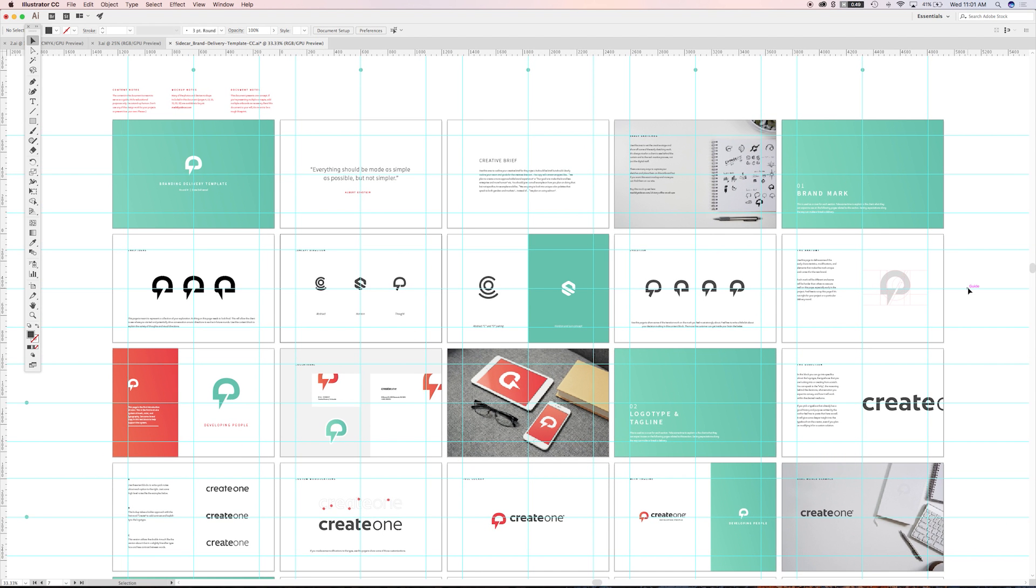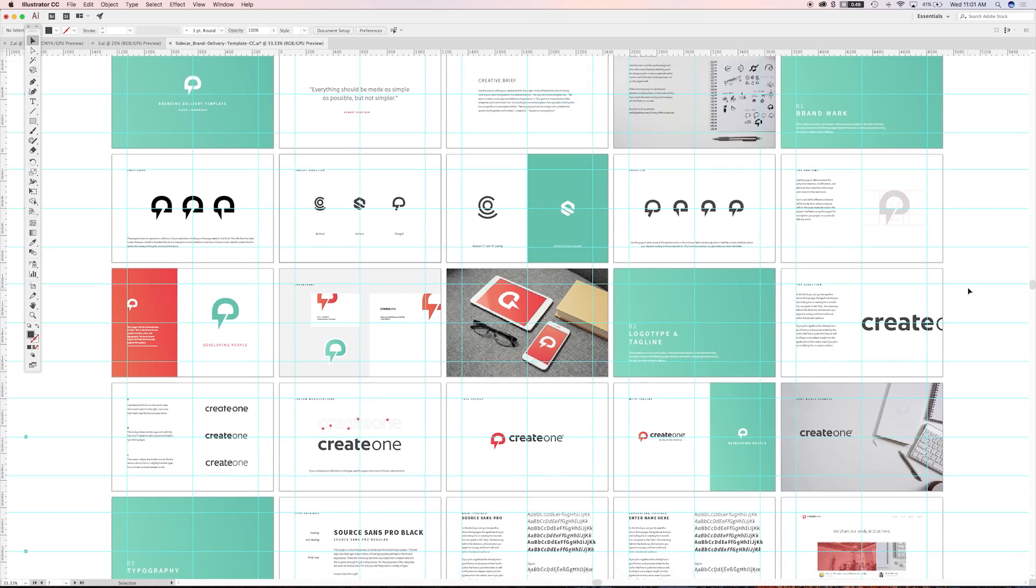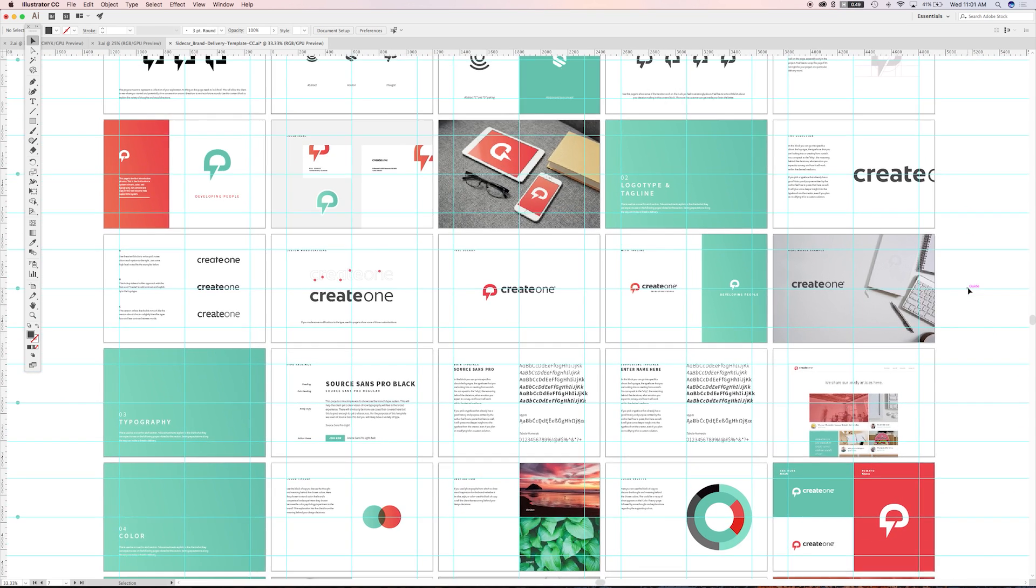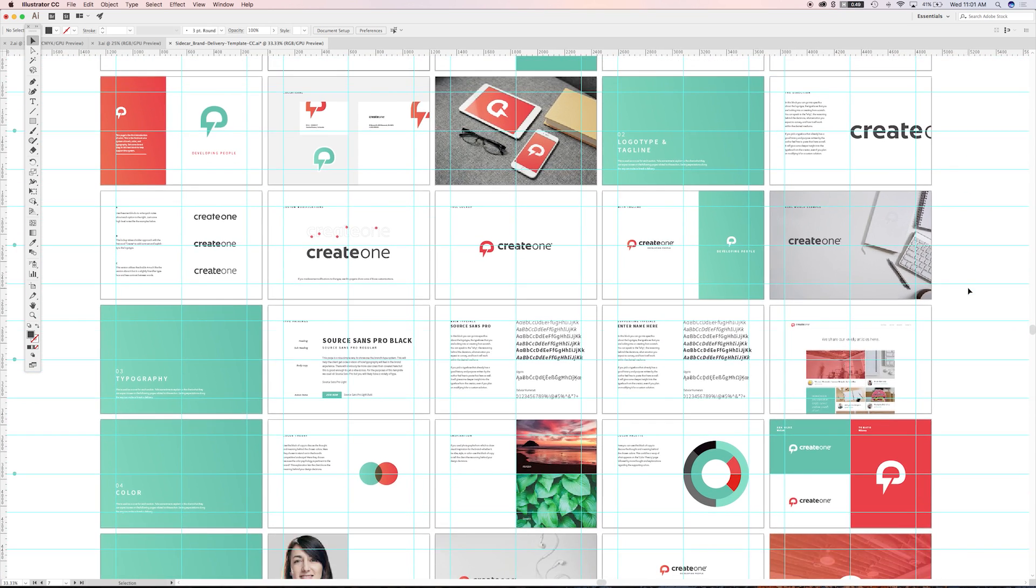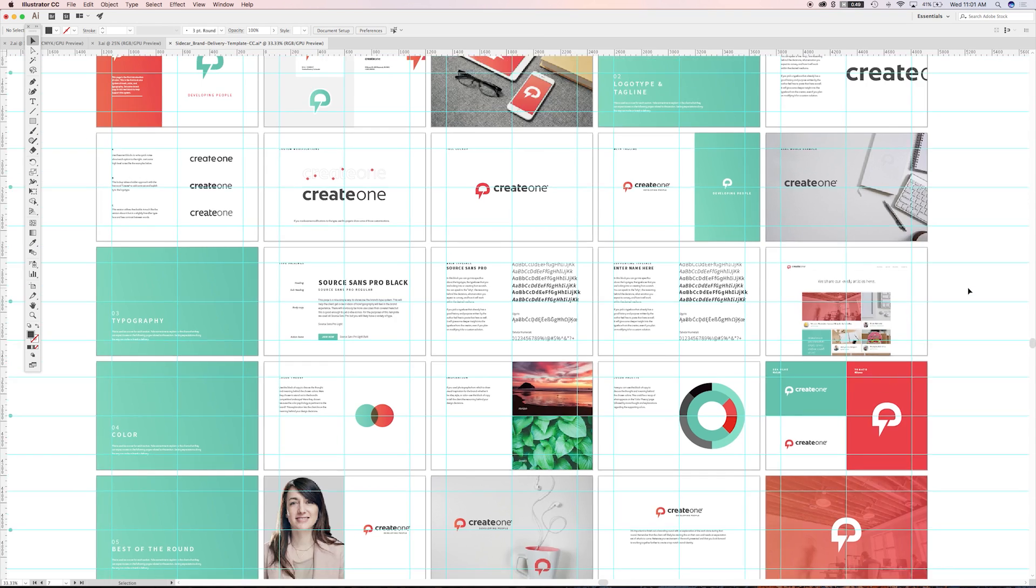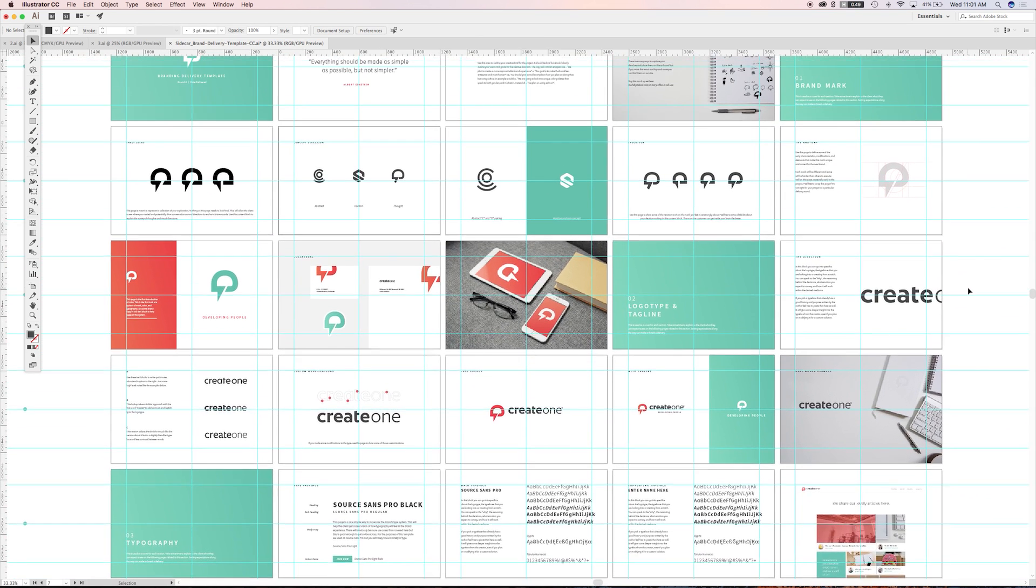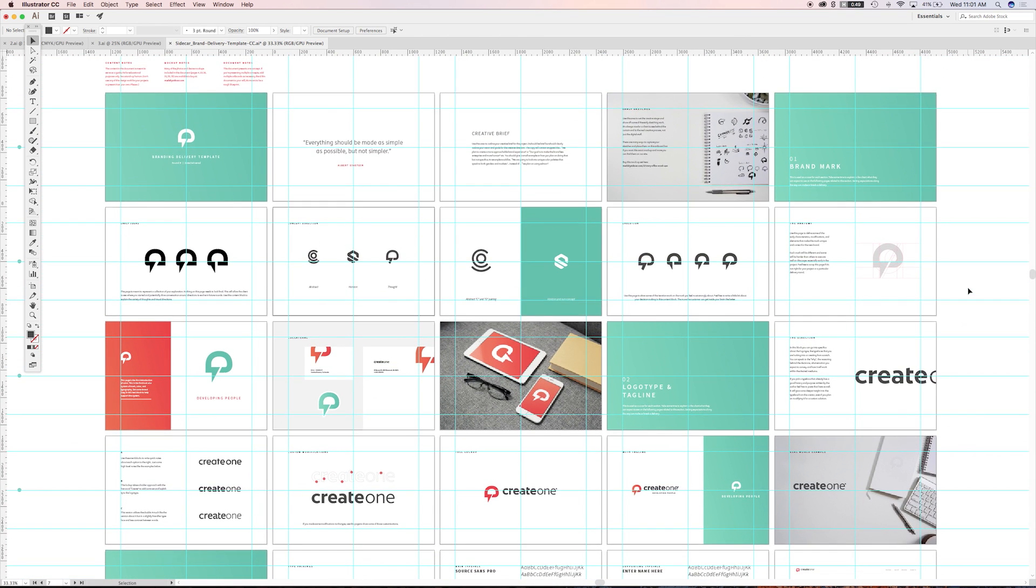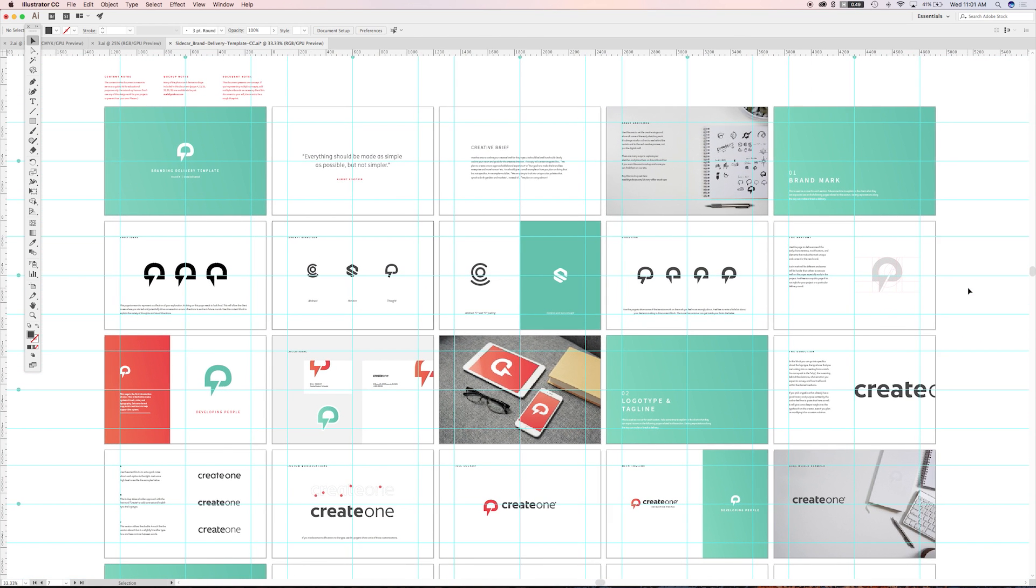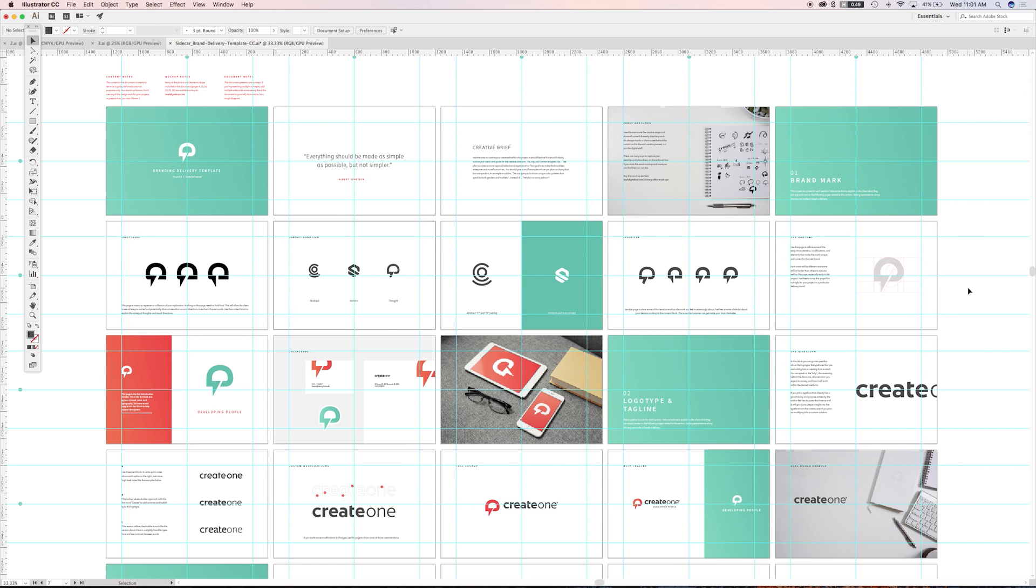So that's how we use the branding delivery template. Feel free to buy this, make it your own, repopulate it with your work, build it out, make it better. We'd love to see how you use it.